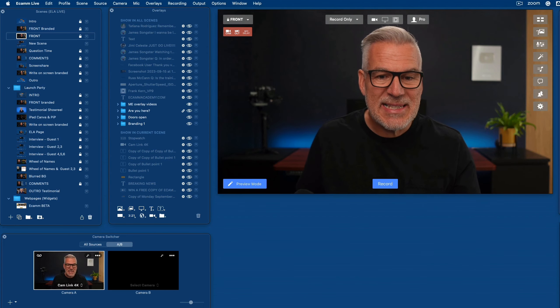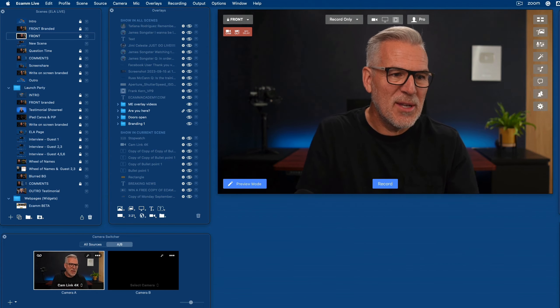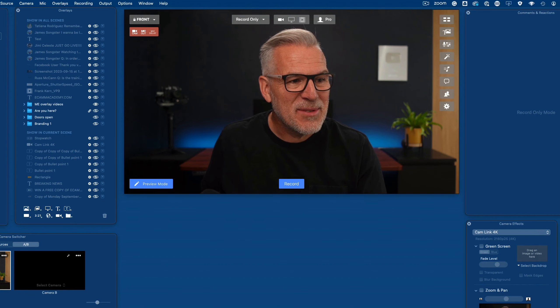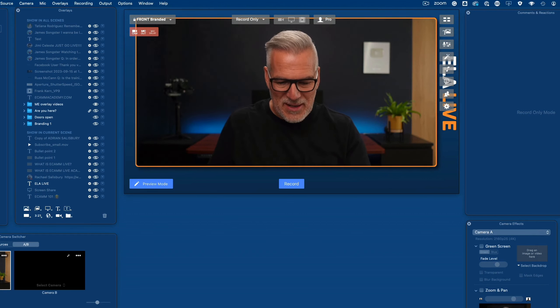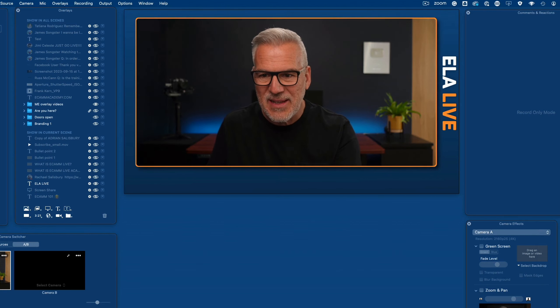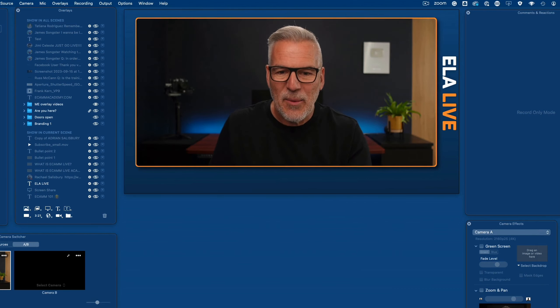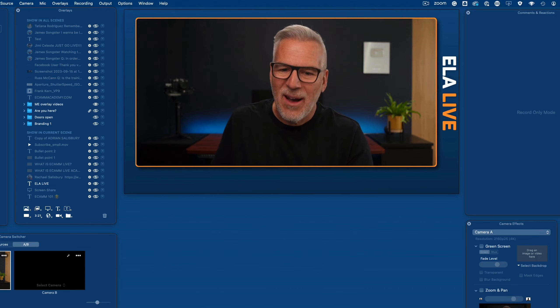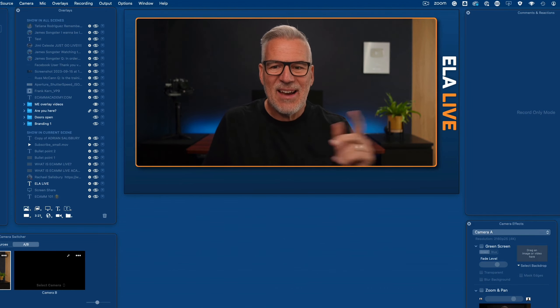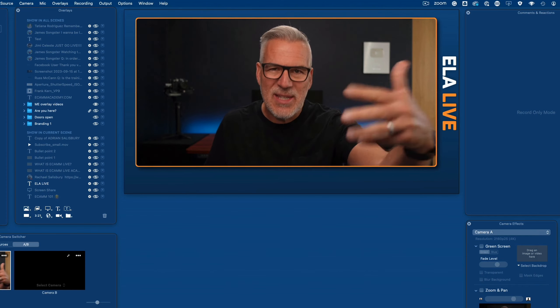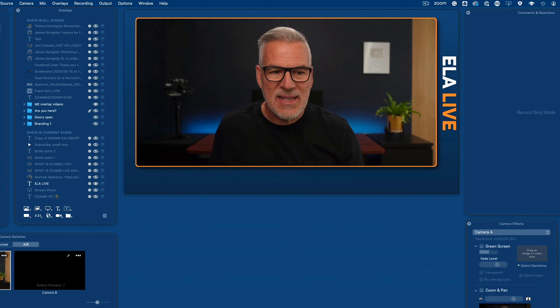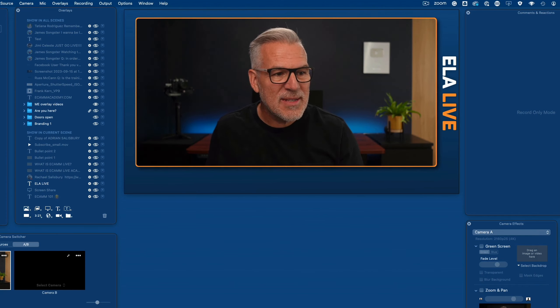I'm going to demo this showing you how I've used it. I run Ecamm Live Academy and we run ELA Live events twice a year — we're in the middle of one right now, and this is the branding we've been using. If I just take off these controls, you can see we've done a nice job of branding, and everything I've done here uses these new layers and new updates.